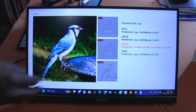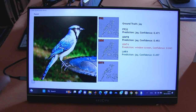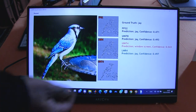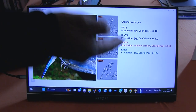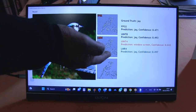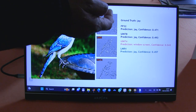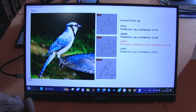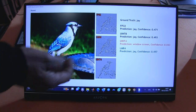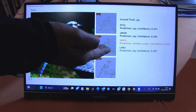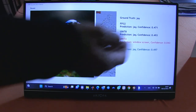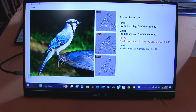LMR4 on the other hand, which is a 4-bit data, is giving you the same confidence level — in fact it's better in this case than FP32. It says it's a J and you can see the confidence level there.